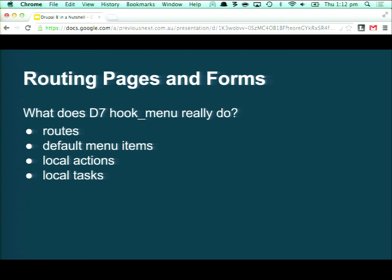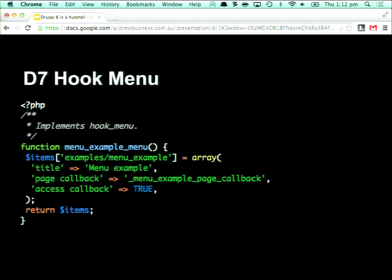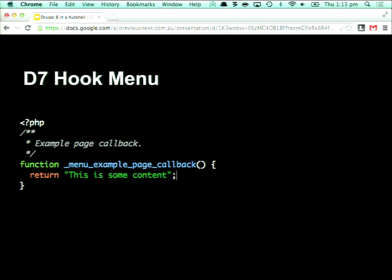One of the more immediately visible changes is splitting those concerns apart. In Drupal 7 you've got hook_menu returning an array — Drupal loves arrays — and you define a page callback, the name of the function to call, and then your function just returns a string. Pretty simple example, but useful to demonstrate what the difference is in Drupal 8.